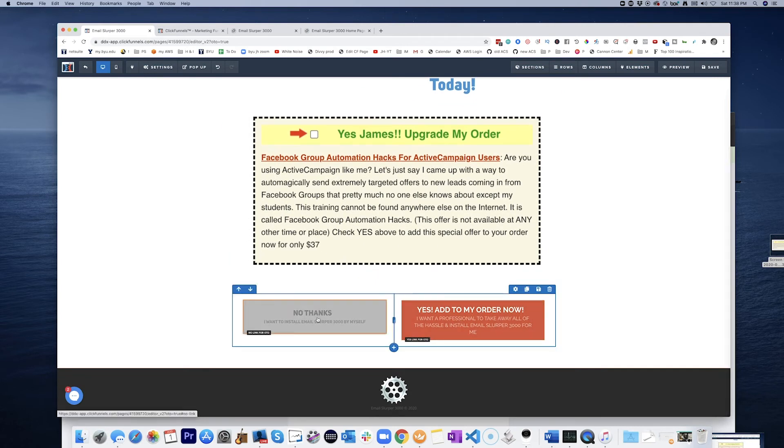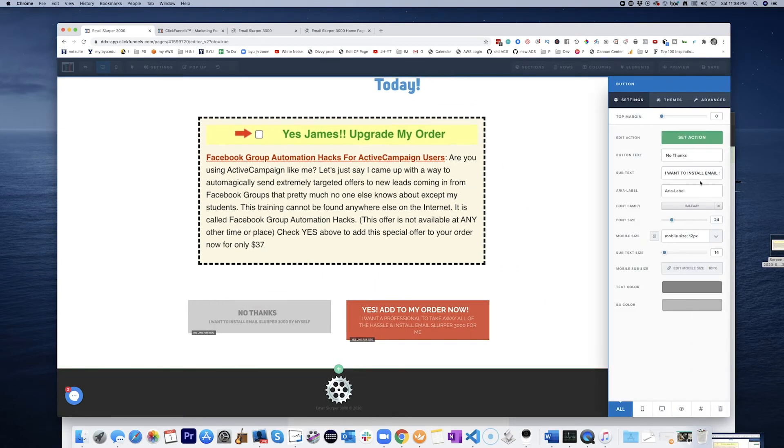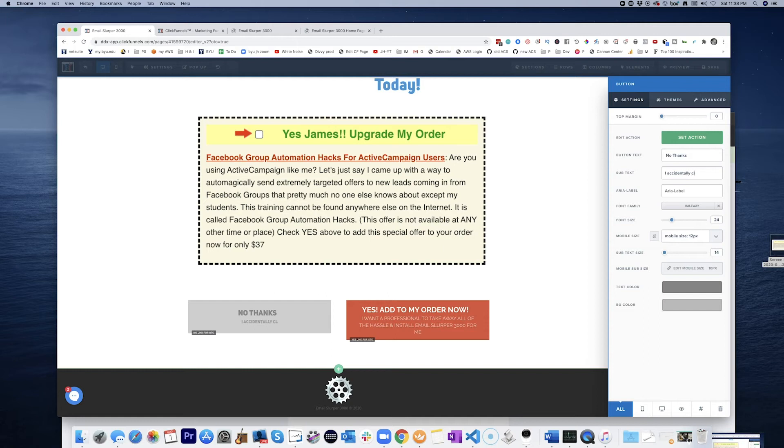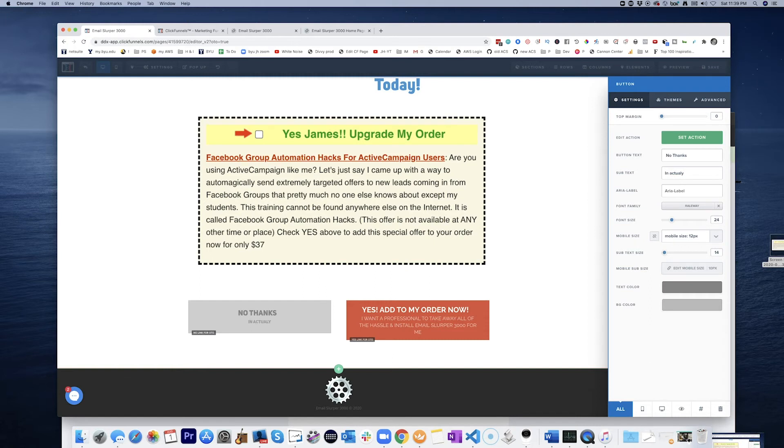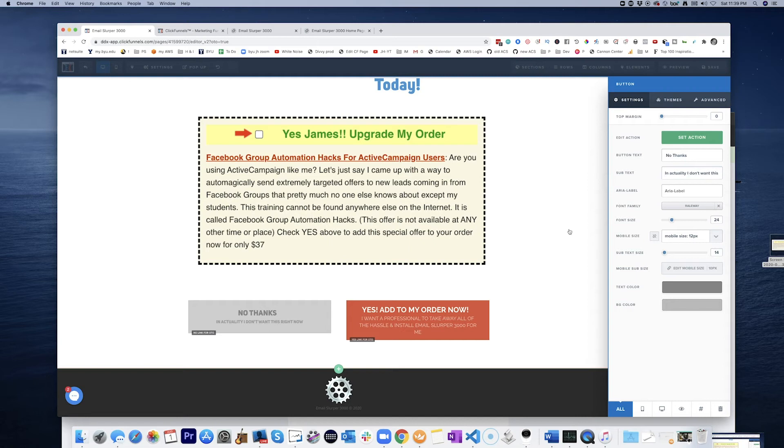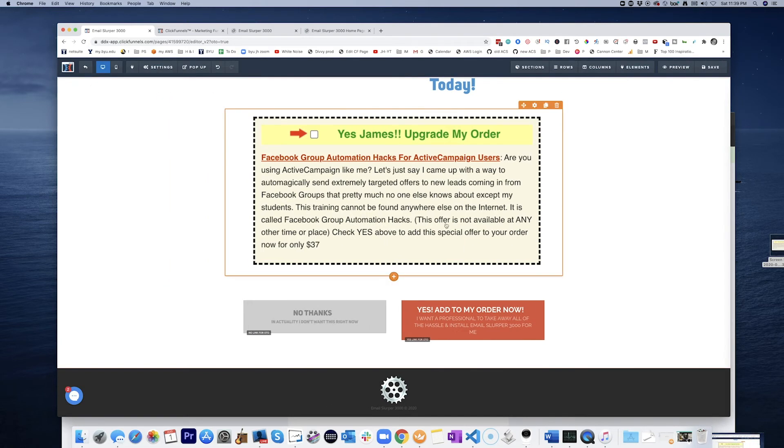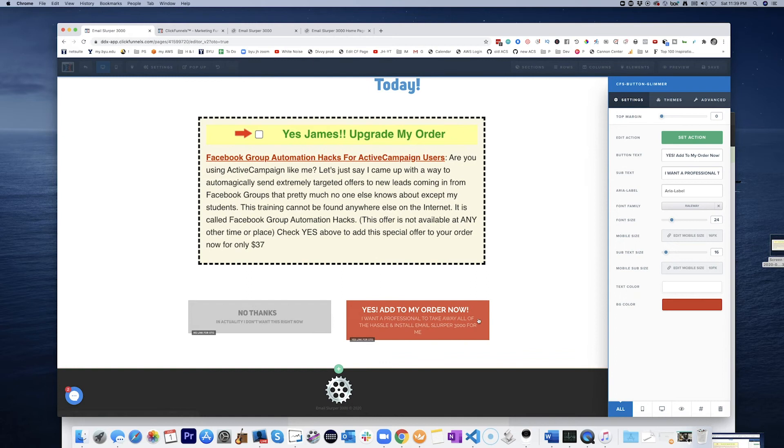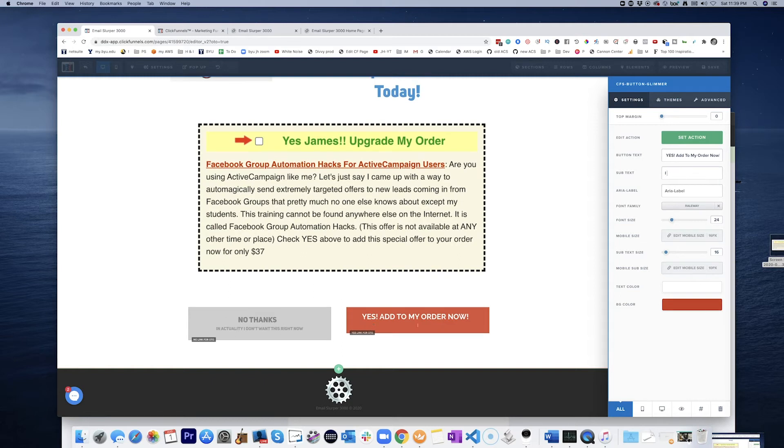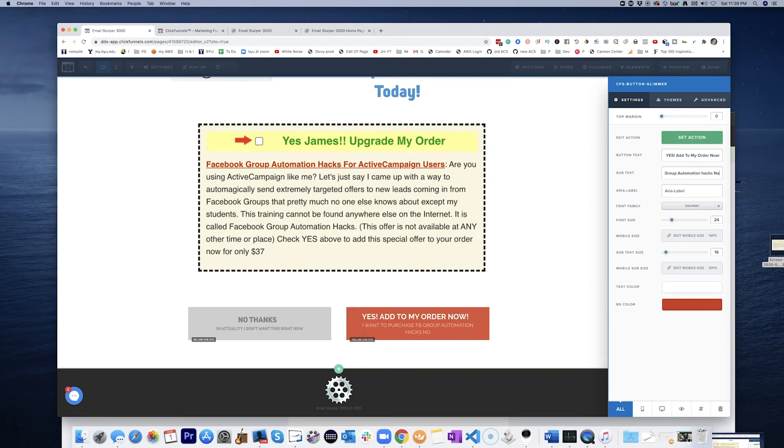So this is no thanks. No thank you. I accidentally clicked the button. I don't want this right now. So you have to understand that this is never going to be seen in the funnel. Right. Yes. Add to my order now.